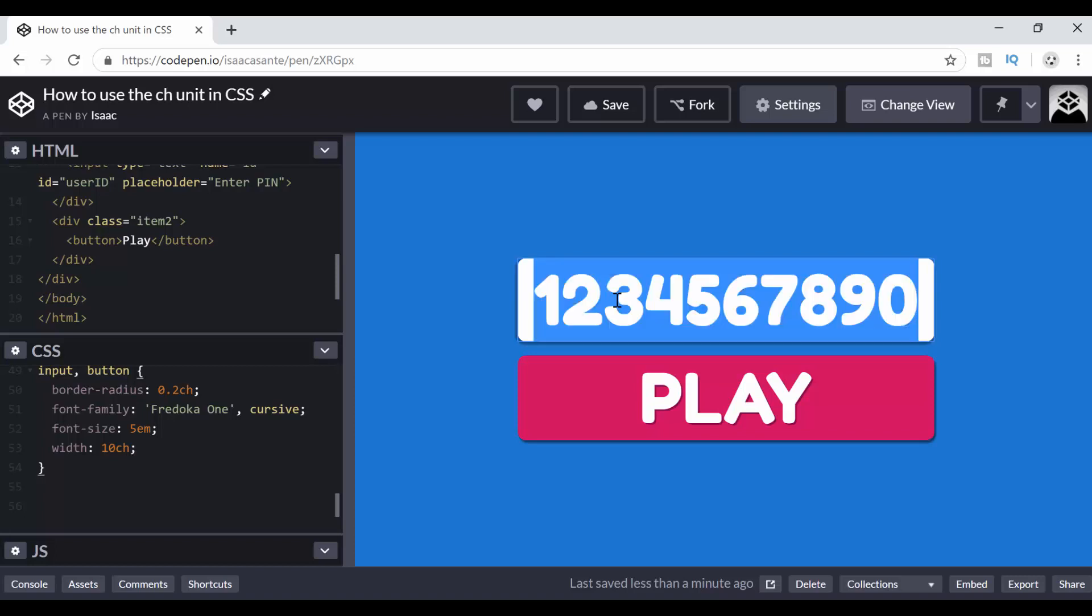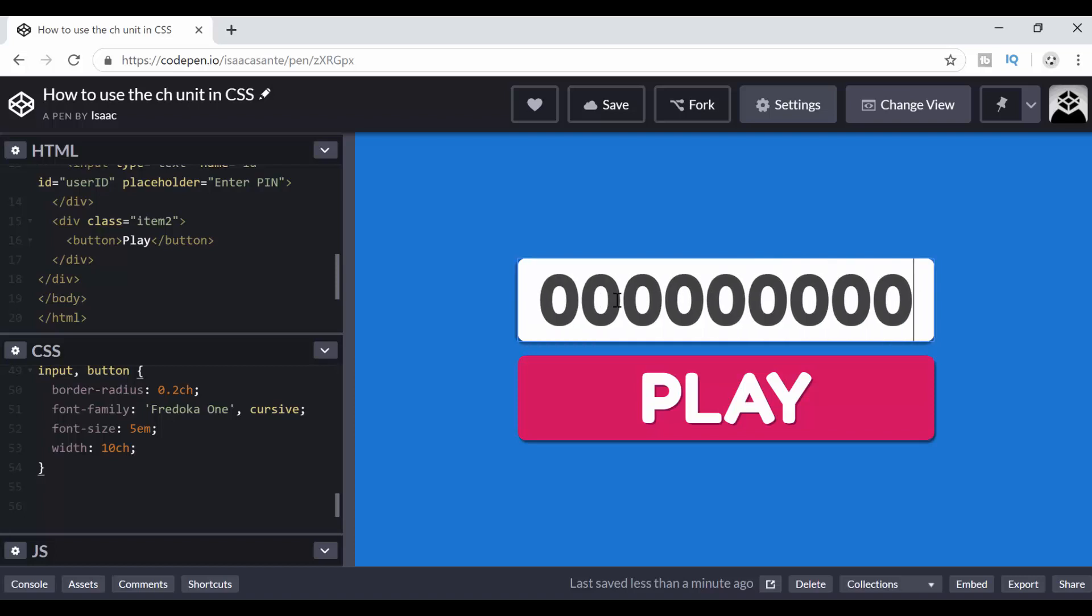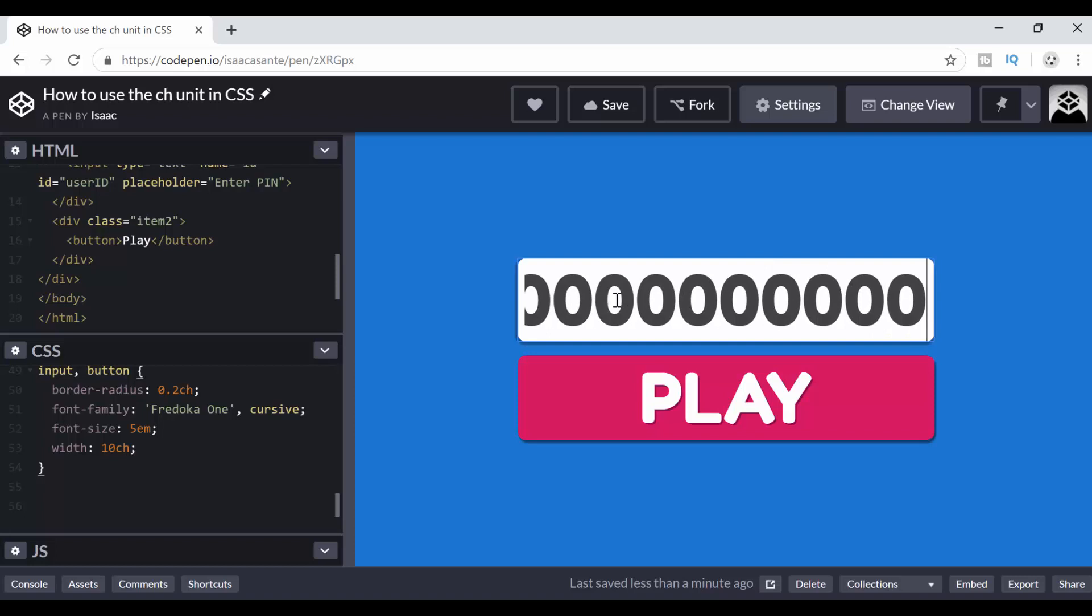But if I use all zeros, 1, 2, 3, 4, 5, 6, 7, 8, 9, 10. Now you can see that one of the zeros is being hidden. That is because zero is larger than some of the other digits.